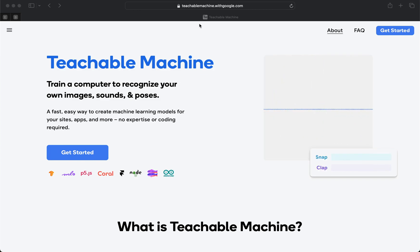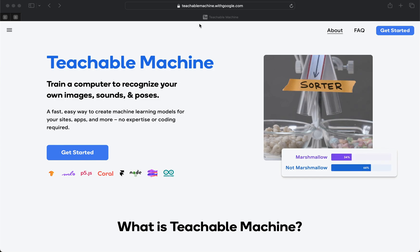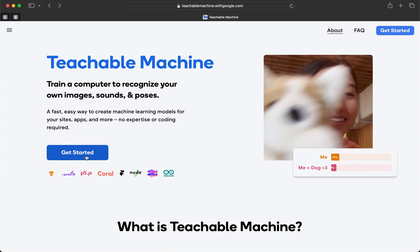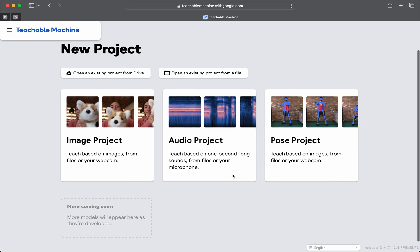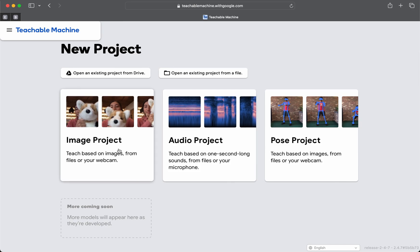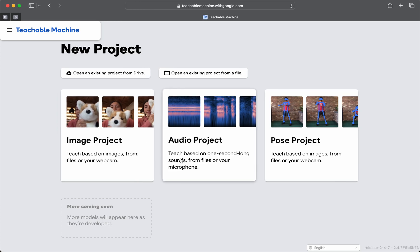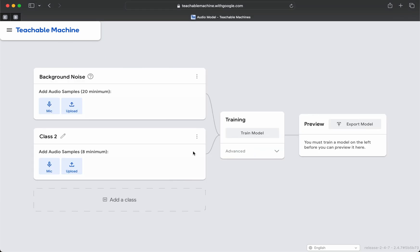Type in teachablemachine.withgoogle.com. Once you're there, click on Get Started. Today we're going to do an audio project. In the last video, we did an image project with different colored balls, teaching it how to recognize. In a future project, we will also create a Raspberry Pi drone that recognizes certain images while flying — so check back for that. Today we're doing an audio-based project.